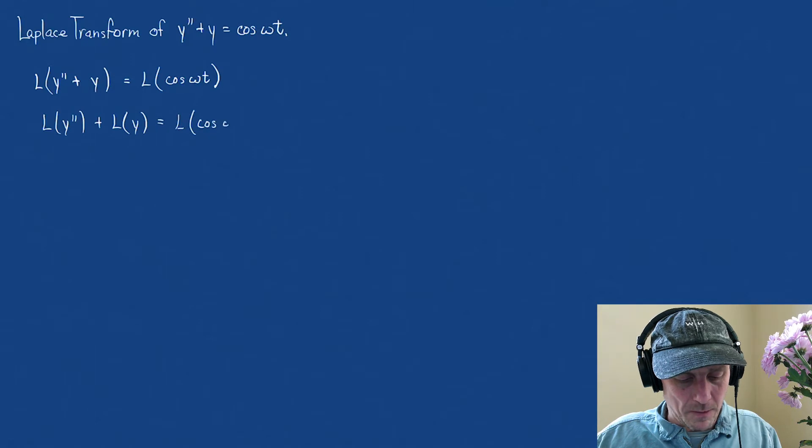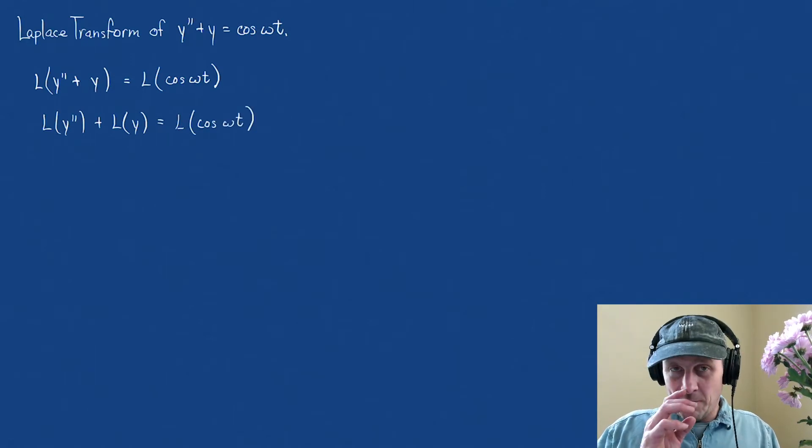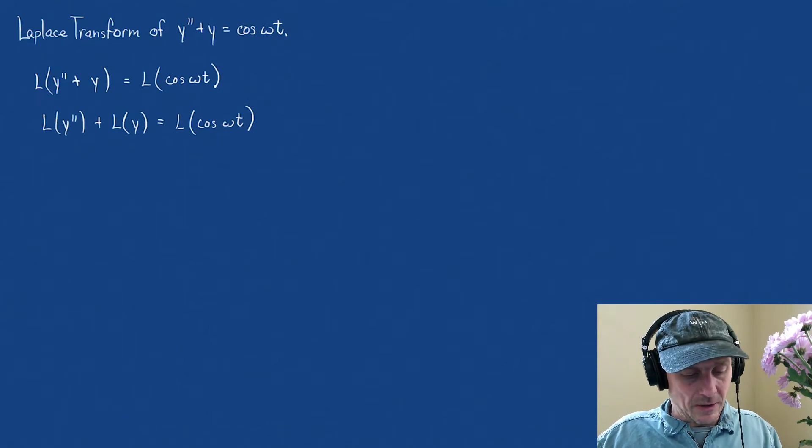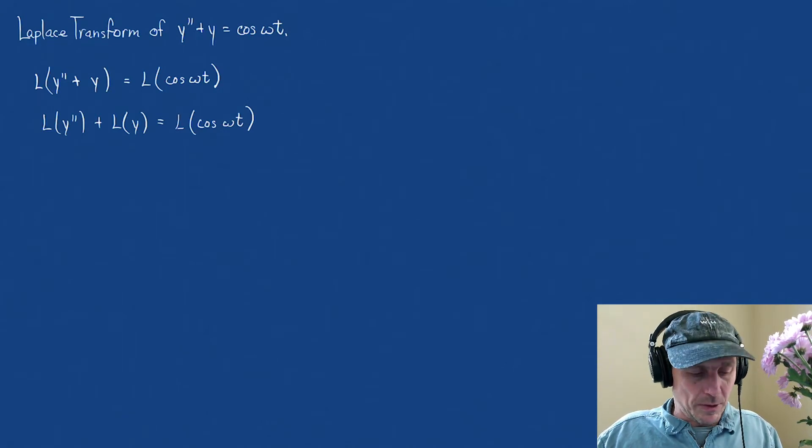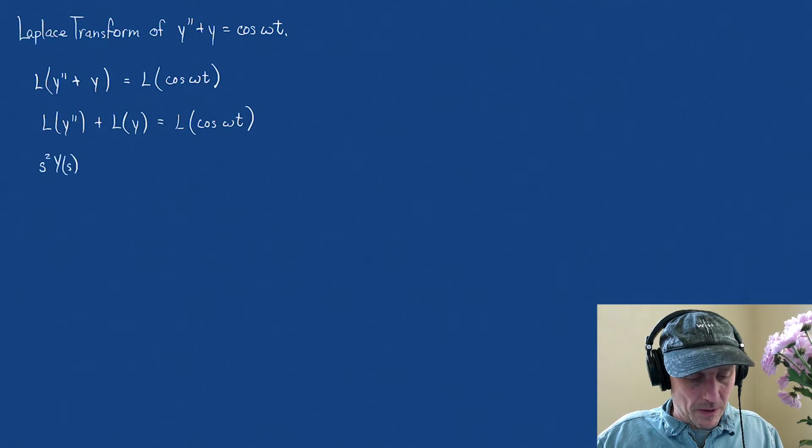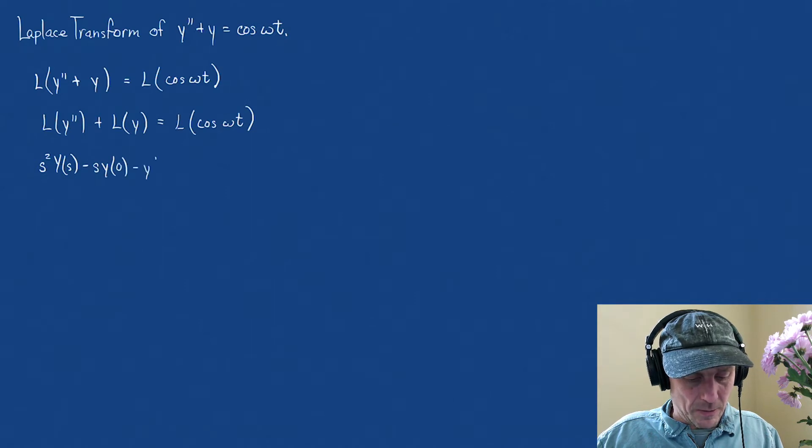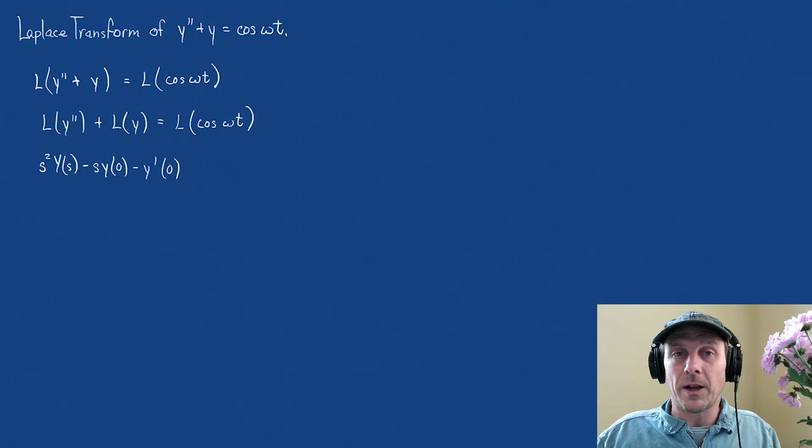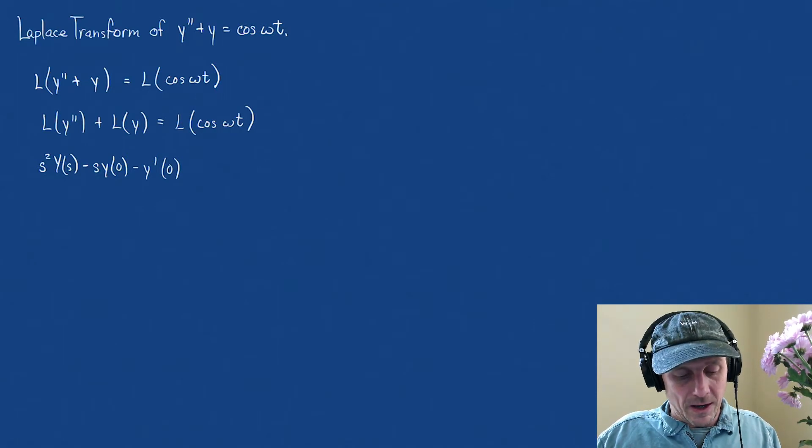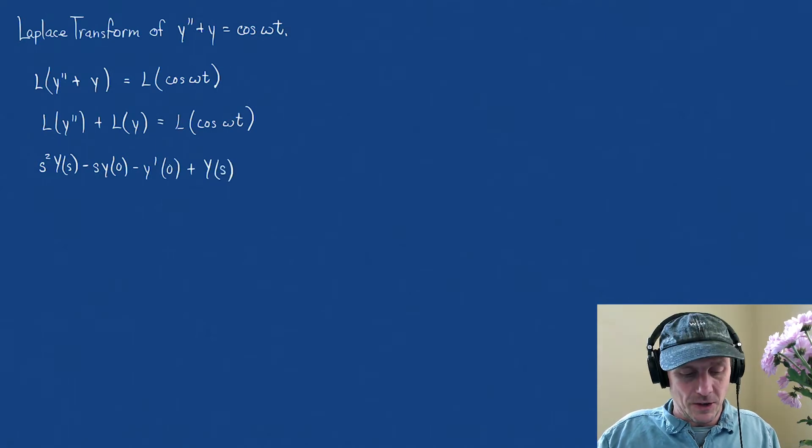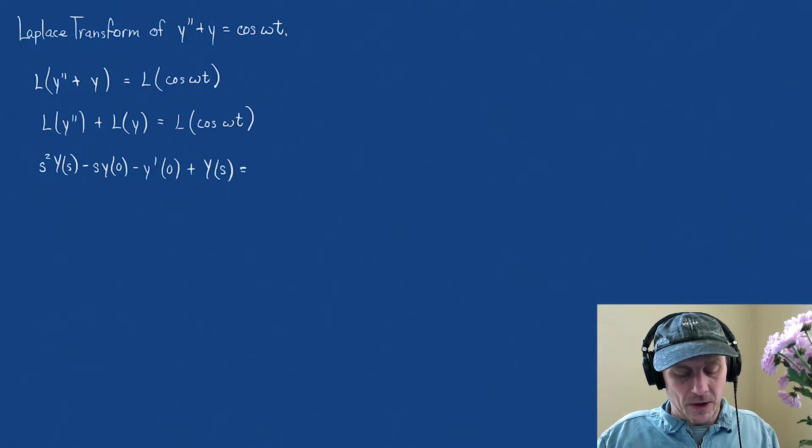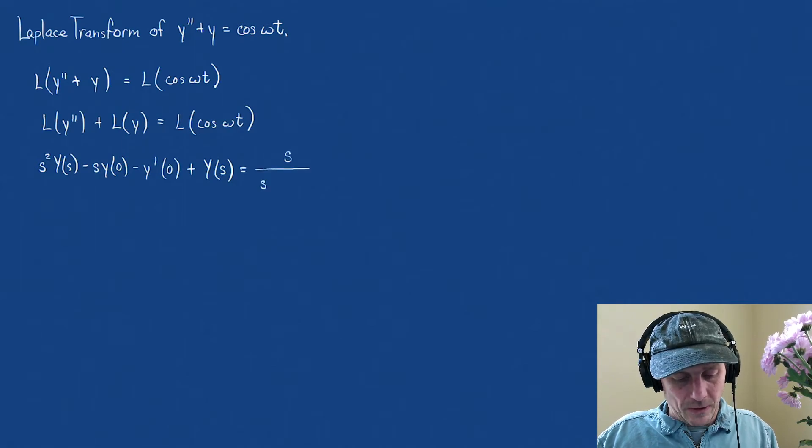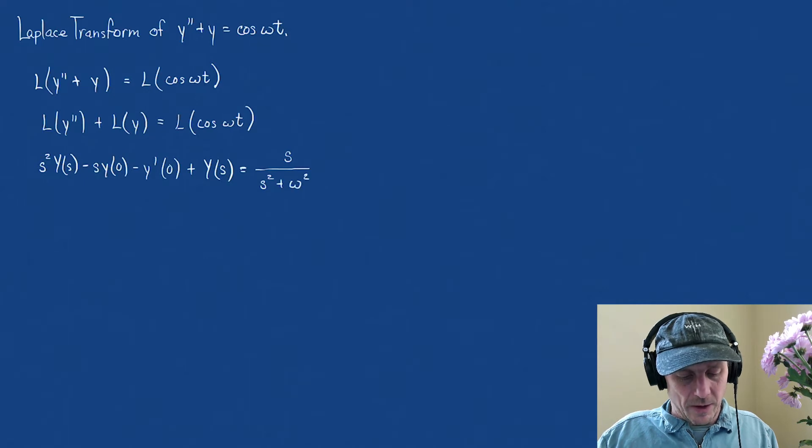Now, let's recall, and it might have been a bit, but I'll remind us, the Laplace transform of y double prime is s squared y of s minus s times y of 0 minus y prime of 0. And the Laplace transform of y, well, that is just going to be capital Y of s, that's the very definition, equals, and the cosine, that is s over s squared plus omega squared.